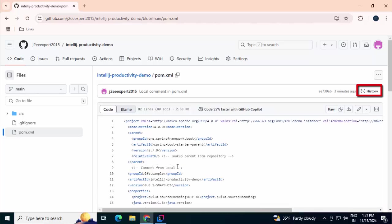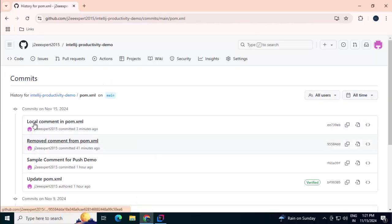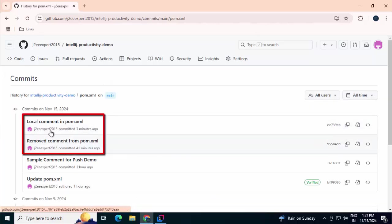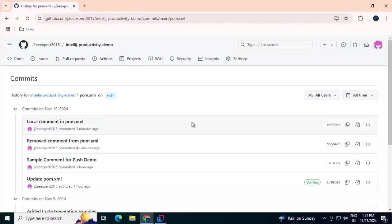If I go here and refresh this, I can see the comment from local now. And also I can check the history over here. We can see both of the comments are here. One that was made from here in the GitHub UI and another which I did from IntelliJ IDEA.